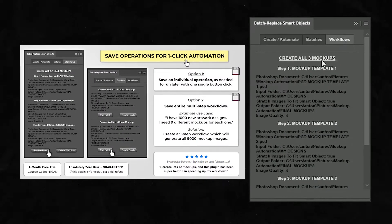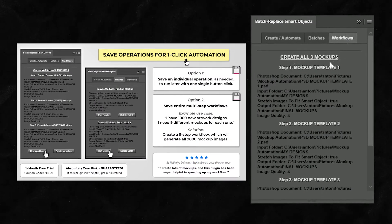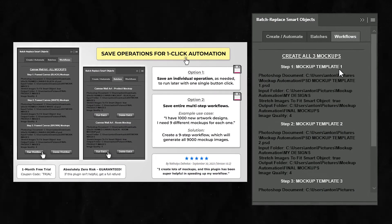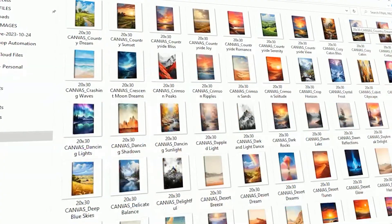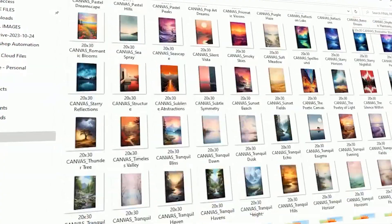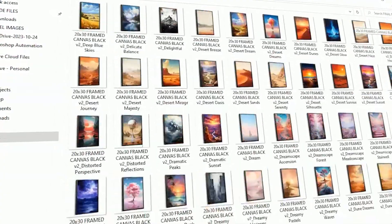If you need to use several different mockup templates, you can chain together multiple step operations, allowing you to generate all your mockups in bulk with one single button click.